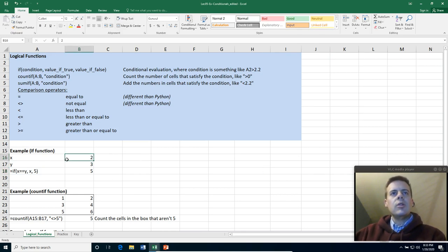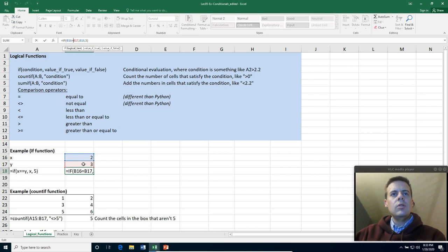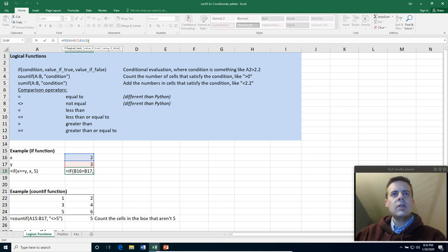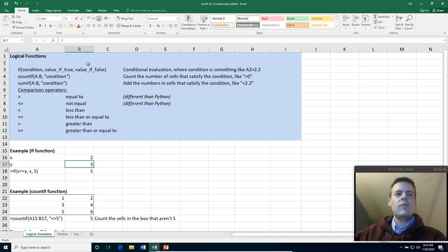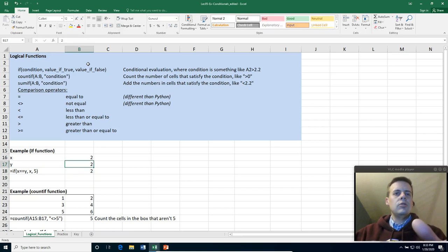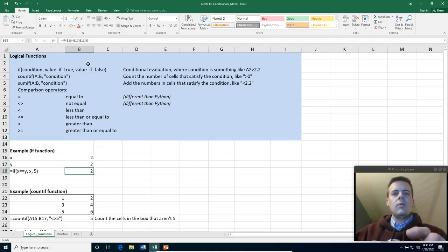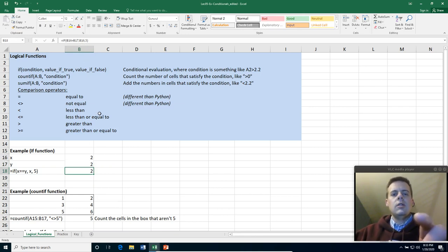So an example of the if function. So suppose I have a cell that I make two and a cell that I make three. And I put in this cell if B16 is equal to B17, I will return B16. So if they're equal I'll return this. If not I'll give a five. And what does that do? That gives me a five. But I can play around with this. If I make y a two, it will return two. And why does it do that? Well because it said it would return B16 here if they're equal to each other.